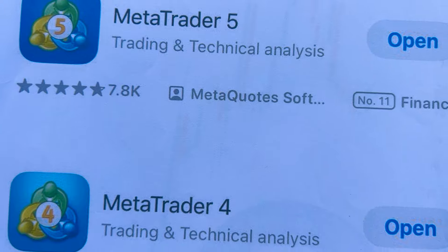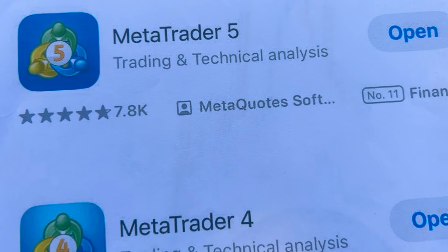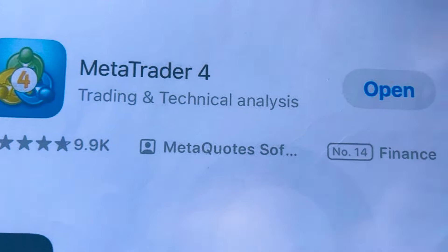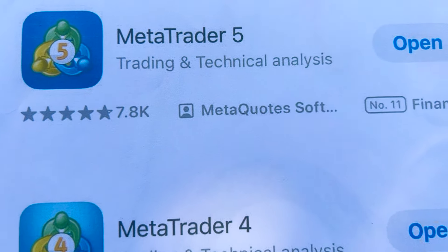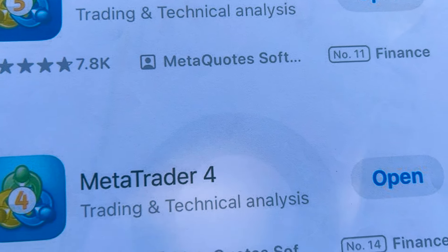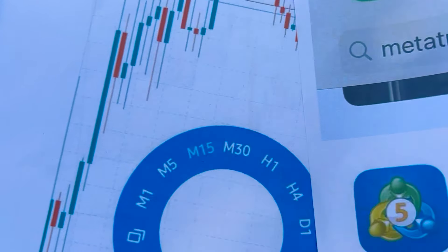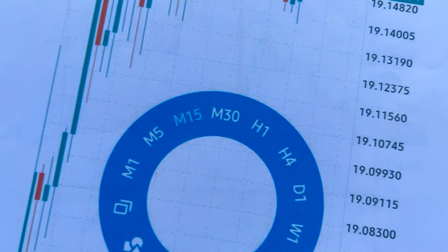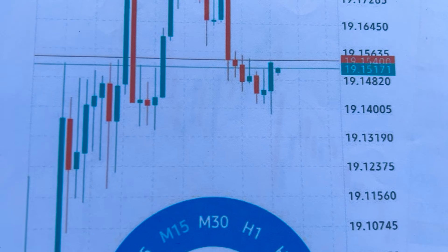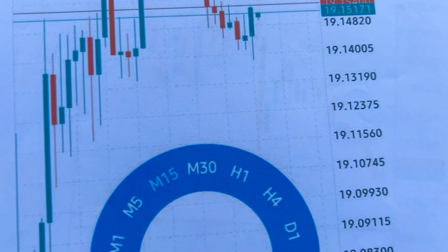When trading, we use MetaTrader 5 or MetaTrader 4. The reason we use these platforms is that if you're going to use TradingView, I don't recommend it. TradingView does offer many options and lets you select a broker you prefer, however with the candlestick chart you will have a challenge when it comes to trading, because you use TradingView to analyze the chart.